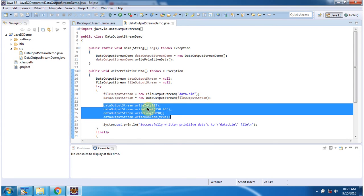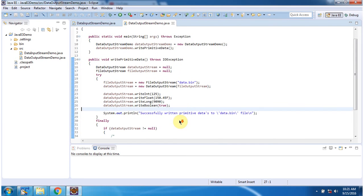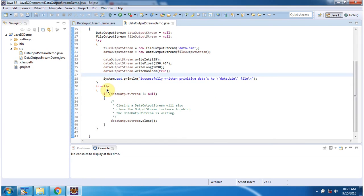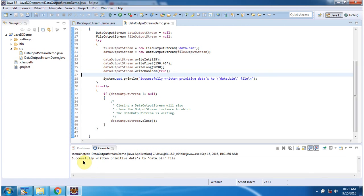Here I am writing primitive data types to the data.bin file. Inside the finally block I am closing the DataOutputStream. I will run this program and show you the output. Here you can see the output: successfully written primitive data to data.bin file.